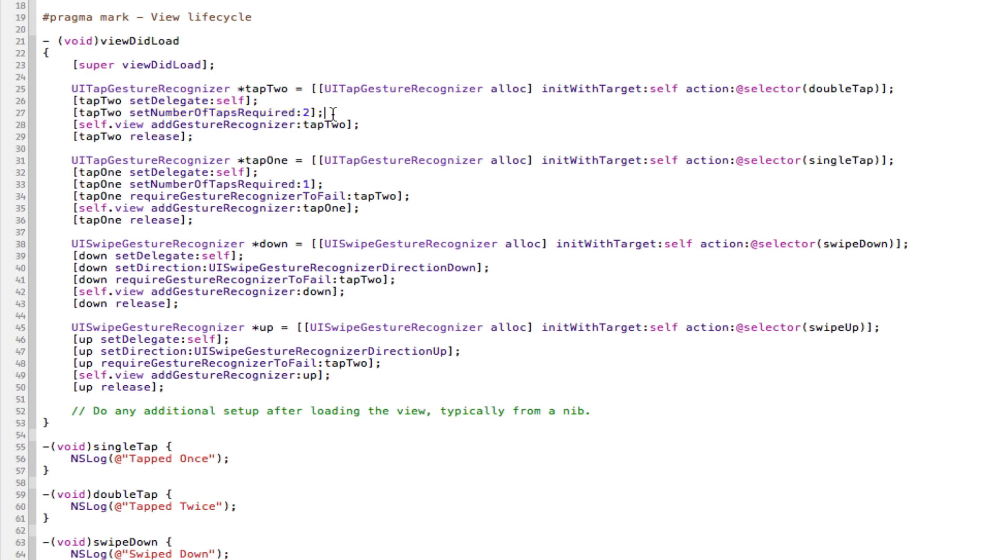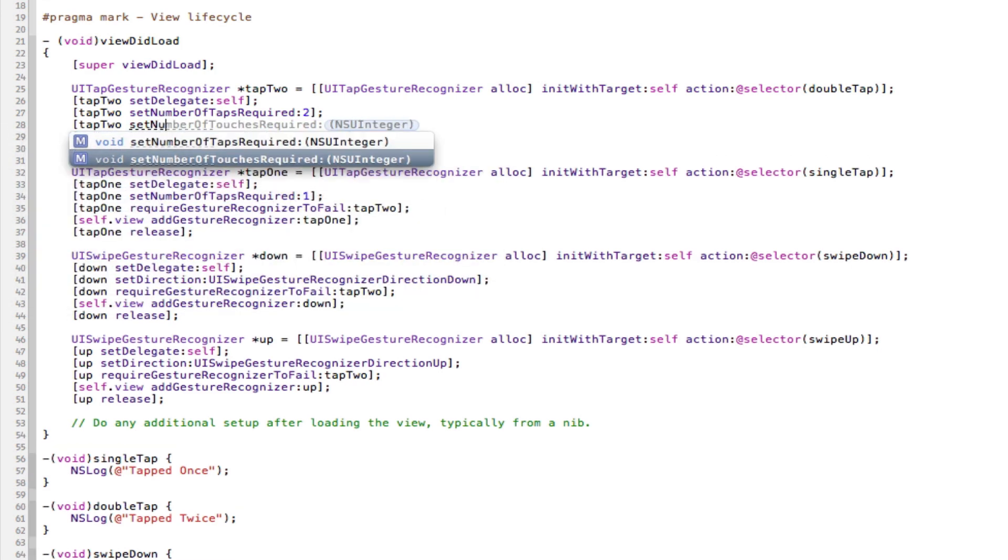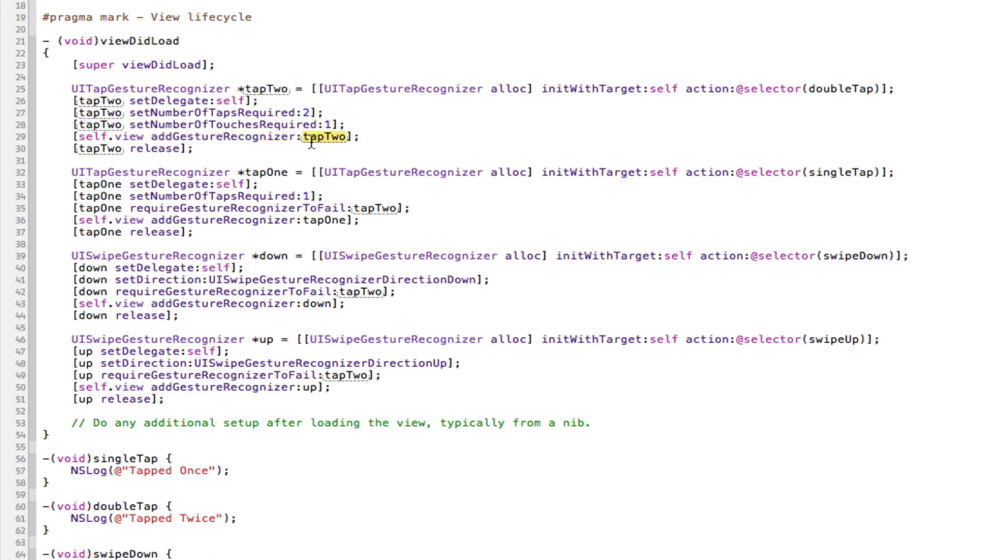You can also set the amount of fingers required. So if you want to do that, you just have tap2 set number of touches, and then I can have one. For this case, it's just one finger. But that's the amount of fingers you need. And then I add it to the view. So you go self.view addGestureRecognizer tap2. And then we release it for memory sake, because we don't need it anymore, because it's added to the view. The view has now got the object. So that's that one.